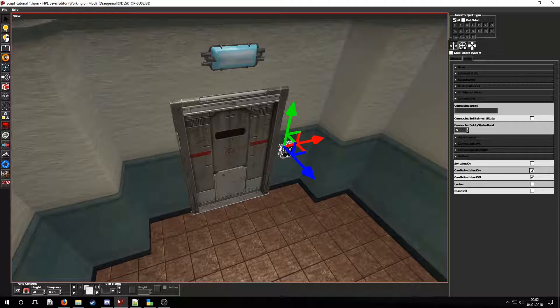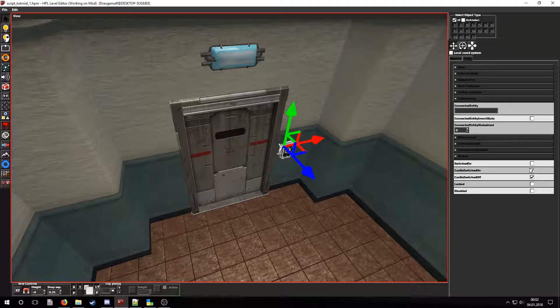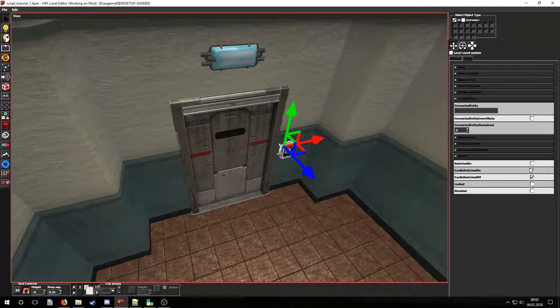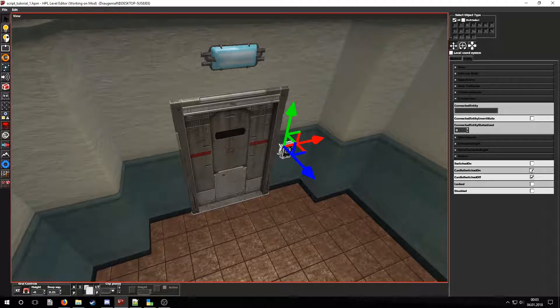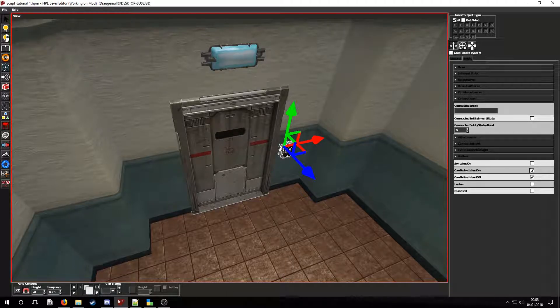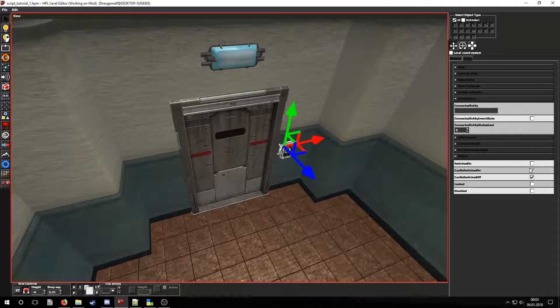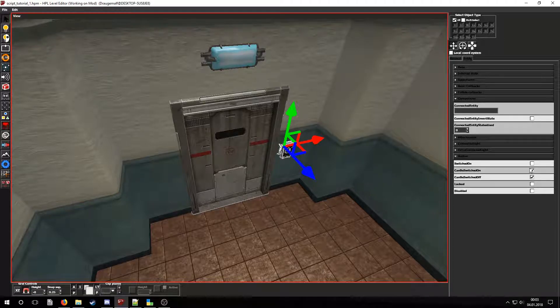To connect the door to the button we'll have to use the connections tab. We have to get the door entity's name and then paste it into the button's connected entity text field. This makes it so that the door's state will be matched to the button's state upon a state change, so that if we switch the panel the door will open.